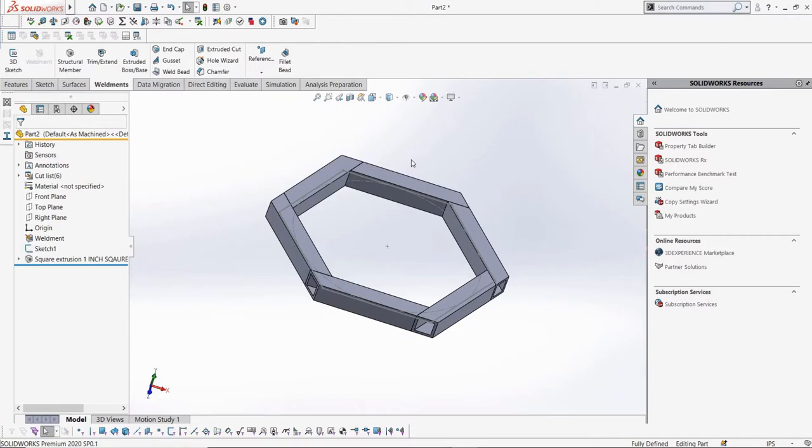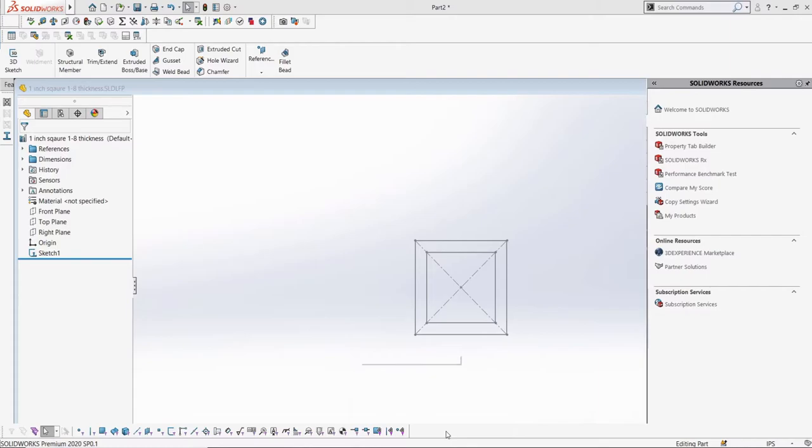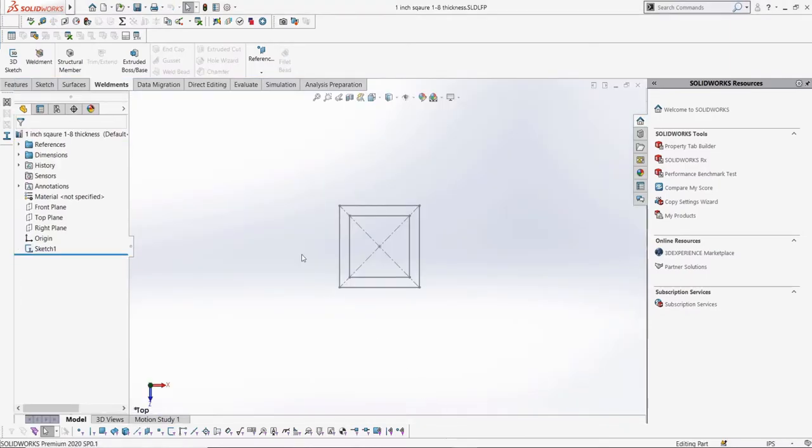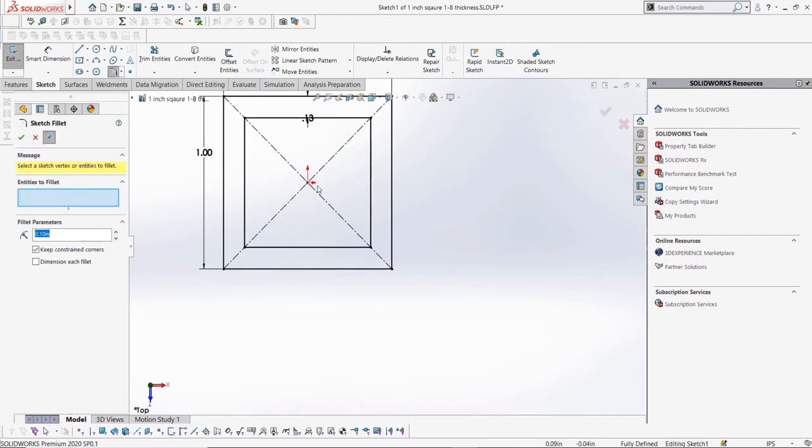If we want to edit our profile, it's as easy as going into our part file and making edits to the sketch. Let's do that really quick and just add some very small fillets to the inside corners of our profile, and then save it when we're done.